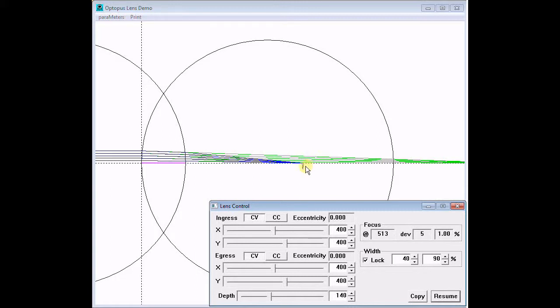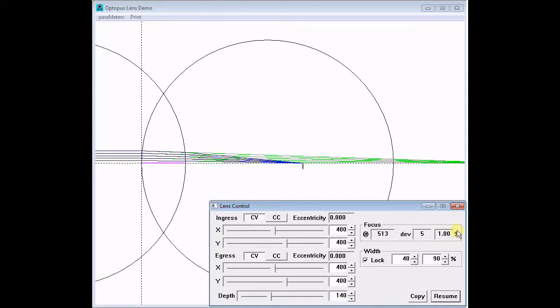Reducing the width increases the required precision, and therefore the difficulty and cost to manufacture. It generally constrains our design options, and specifically does nothing to help make shorter focal lengths. And it still can't produce a perfect focus.